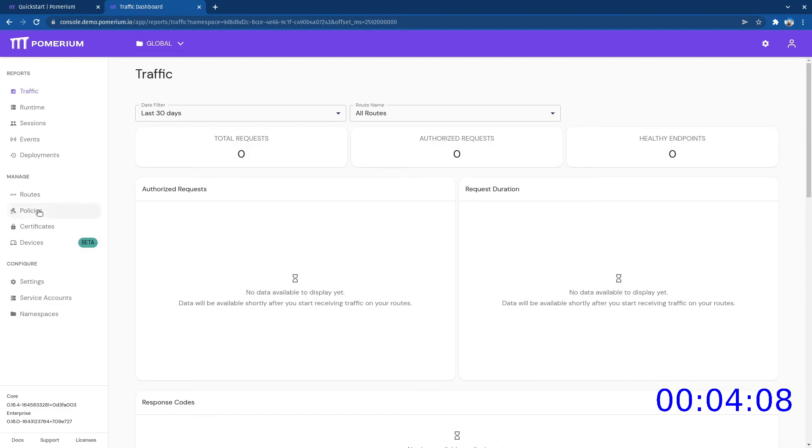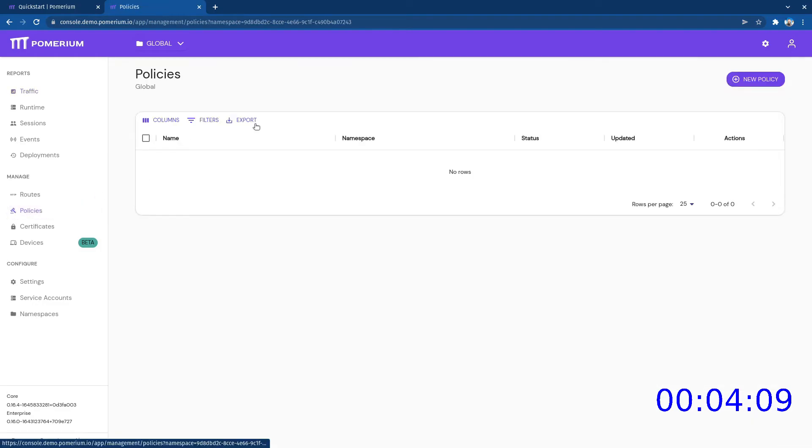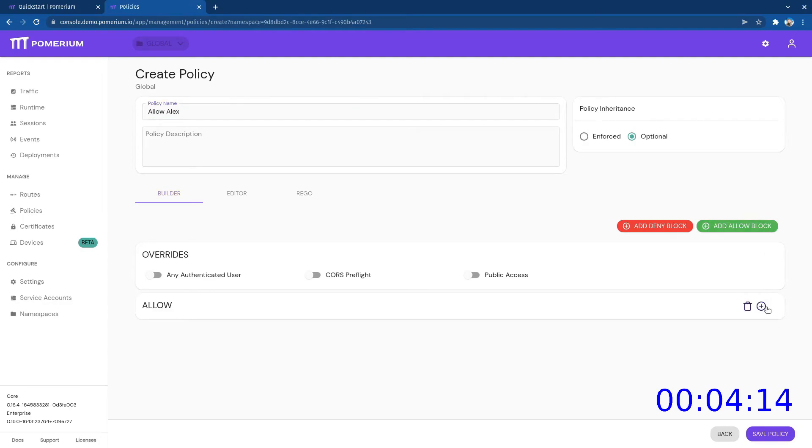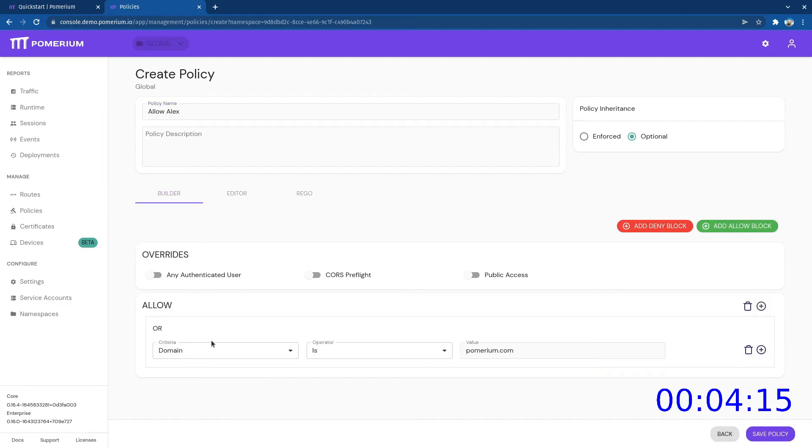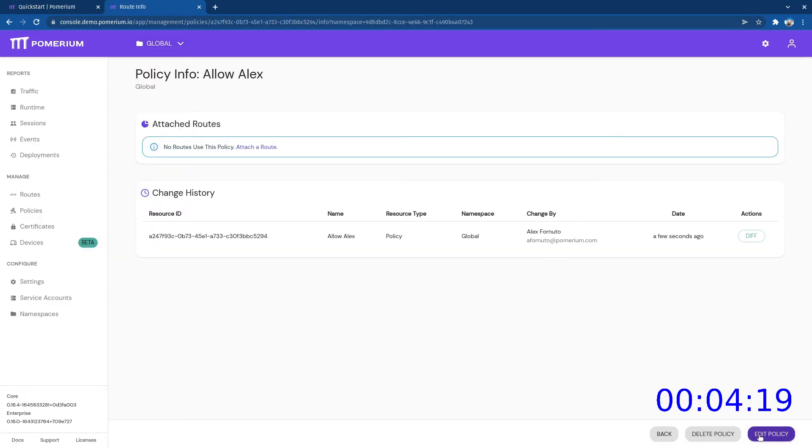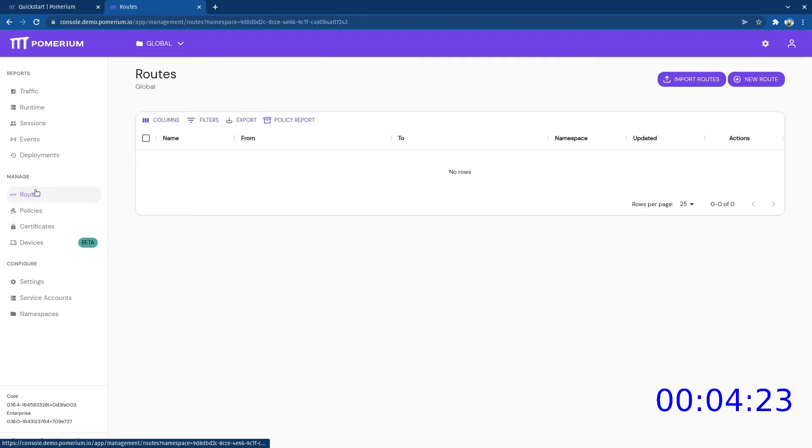Now let's create an example policy. Now we can create a route taking advantage of this policy.